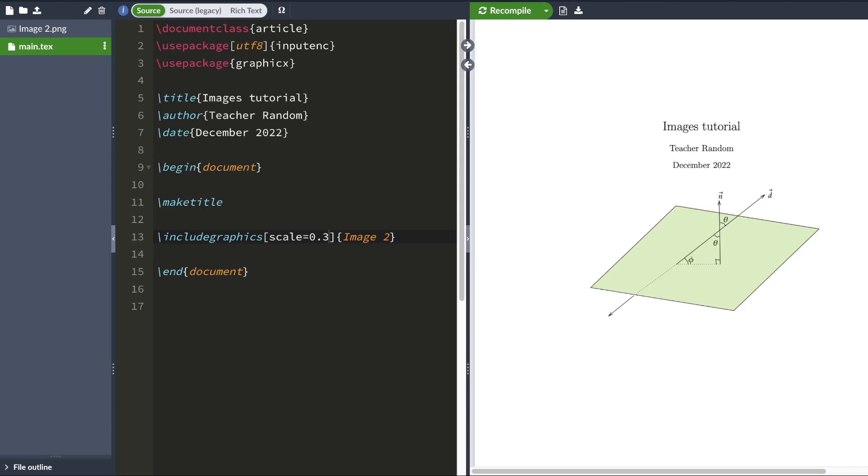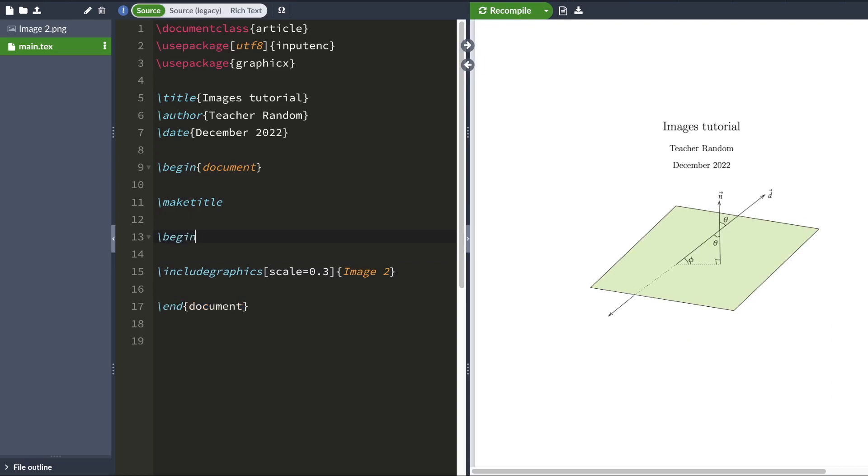So to add captions to your image, what you want to do is you want to house your include graphics code inside a figure environment. And a figure environment is going to allow you to add a caption.